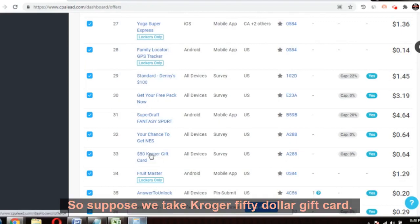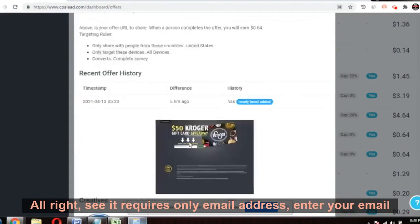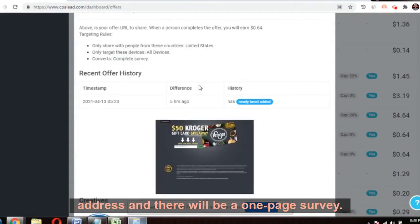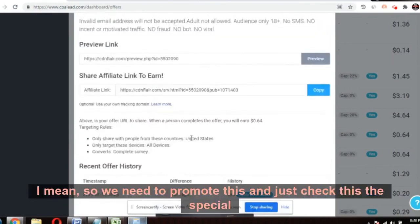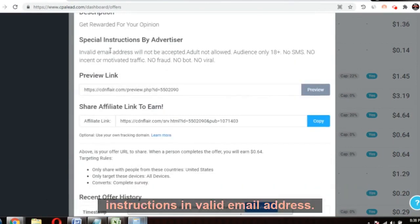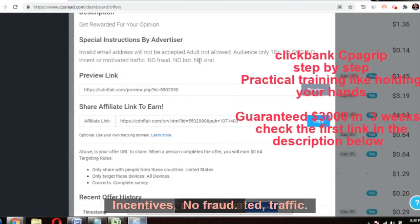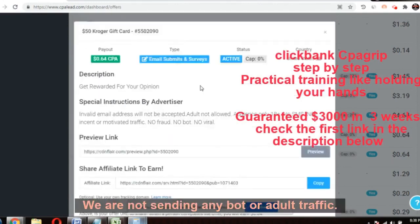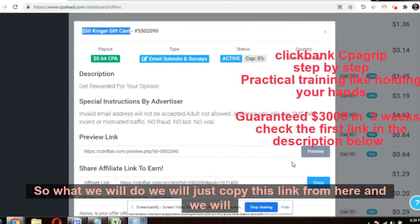So suppose we take the Kroger $50 gift card. It requires only an email address and a one-page survey — that's it. It targets the United States, all devices. Special instructions: invalid email addresses are not accepted, no incentivized or motivated traffic, no fraud, no bots. We are not sending any bot or adult traffic, so we need to promote this $50 Kroger gift card.